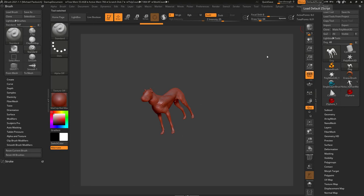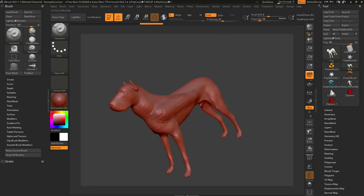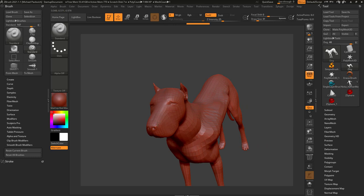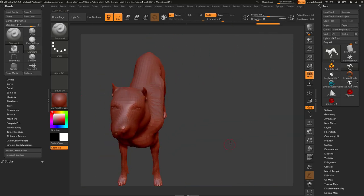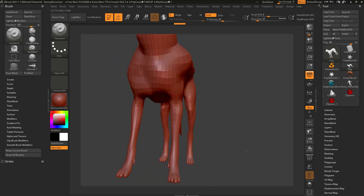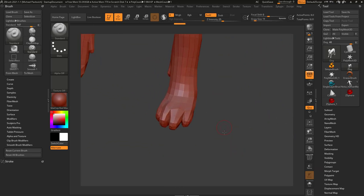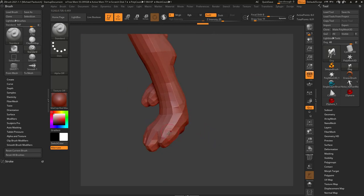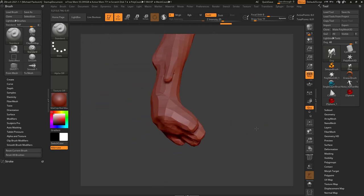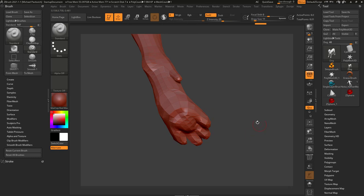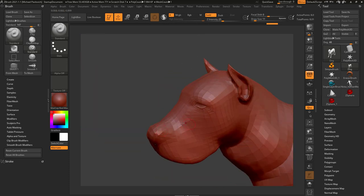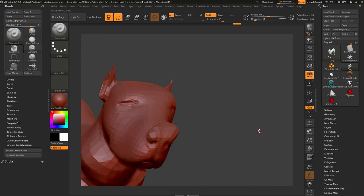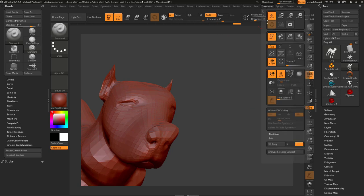One addendum: if you're sculpting on an object — say on the nose — and then you rotate, it's going to rotate right around that last point you touched. So if you're doing precise work on the toes, it just rotates around the toes. That's default behavior. If you go into Transform, you'll see there's a Local button checked on by default.